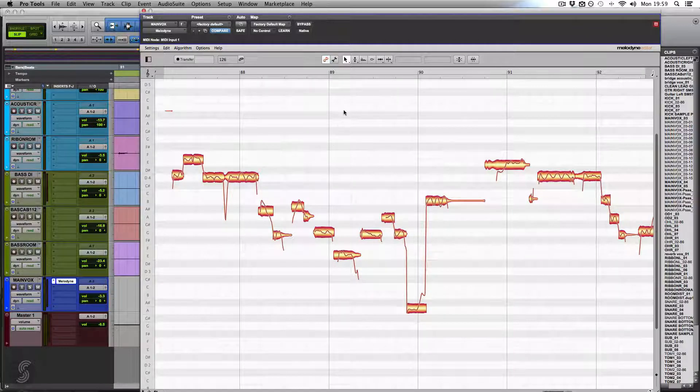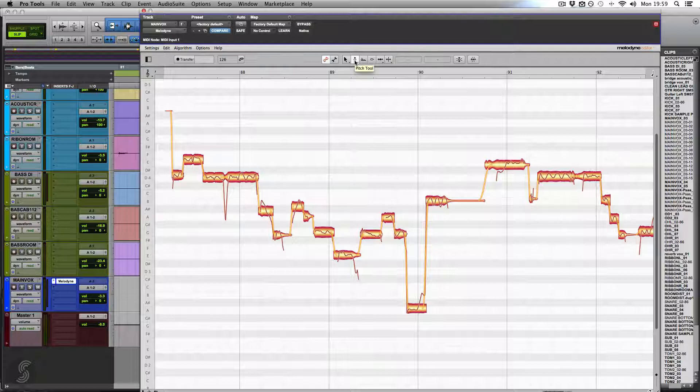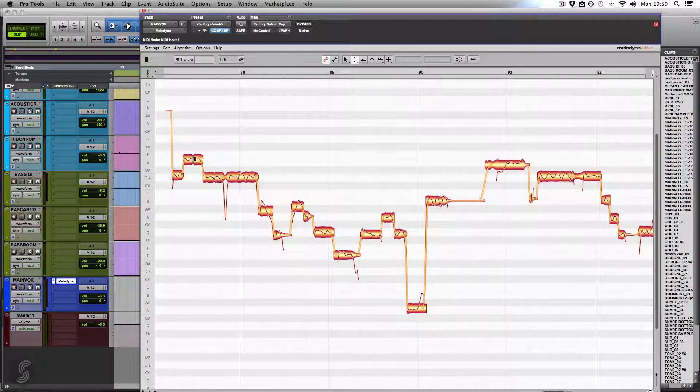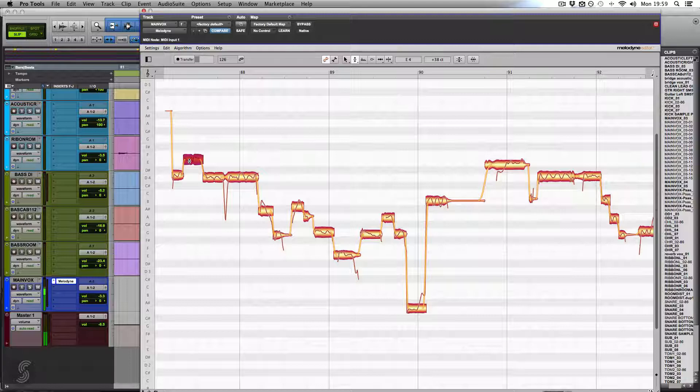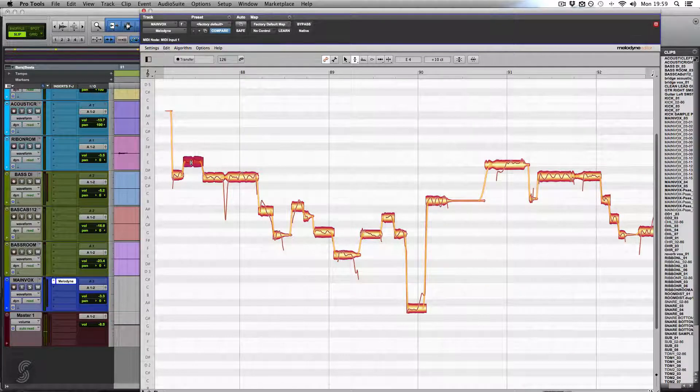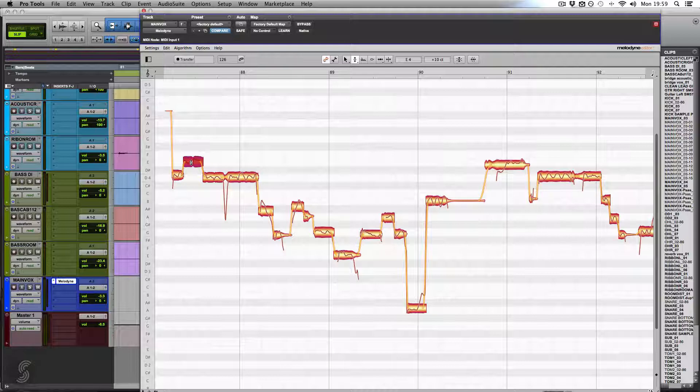If we go to my toolbar and go to my pitch tool, which is the second one in here, this allows me to pick up any note and drag it up or down. We can hear Melodyne plays back a synthesized kind of note.